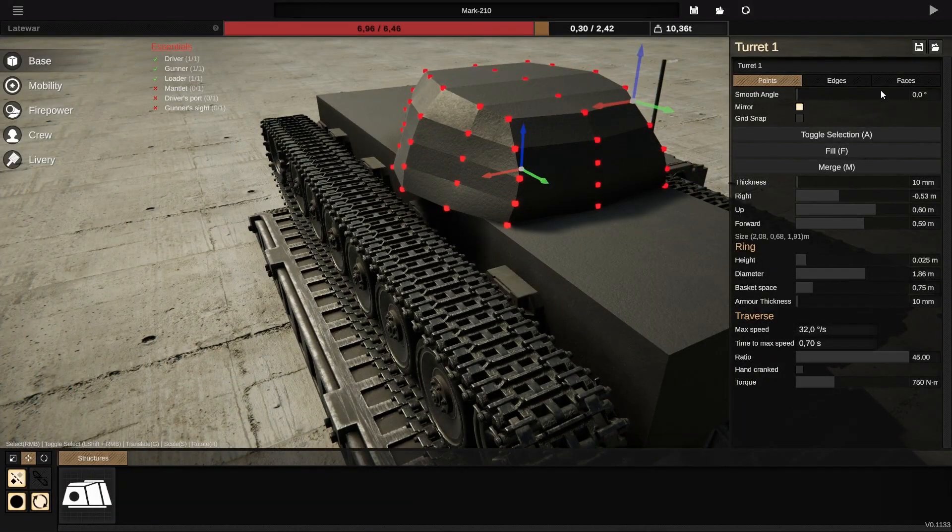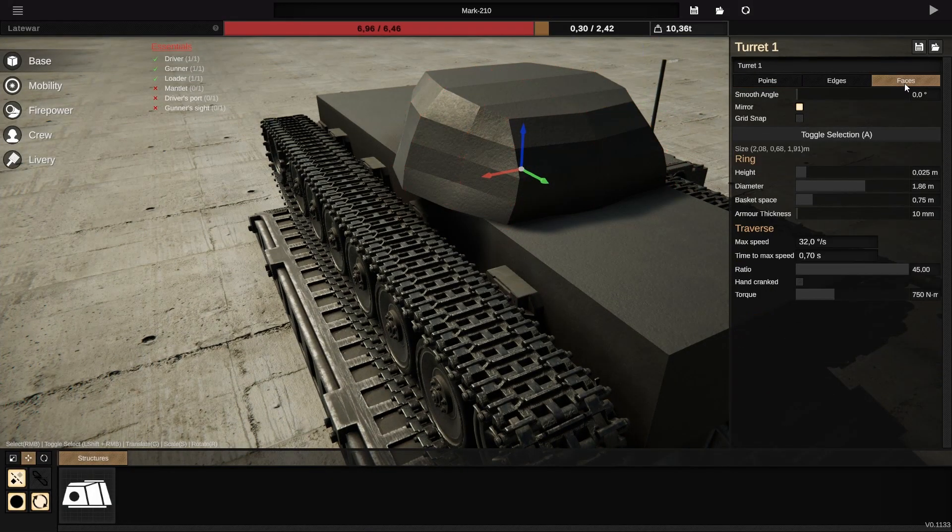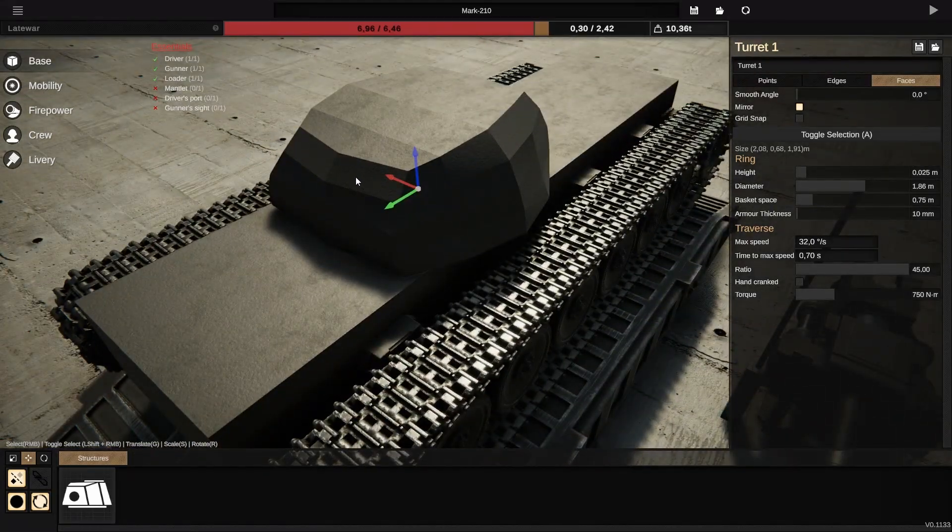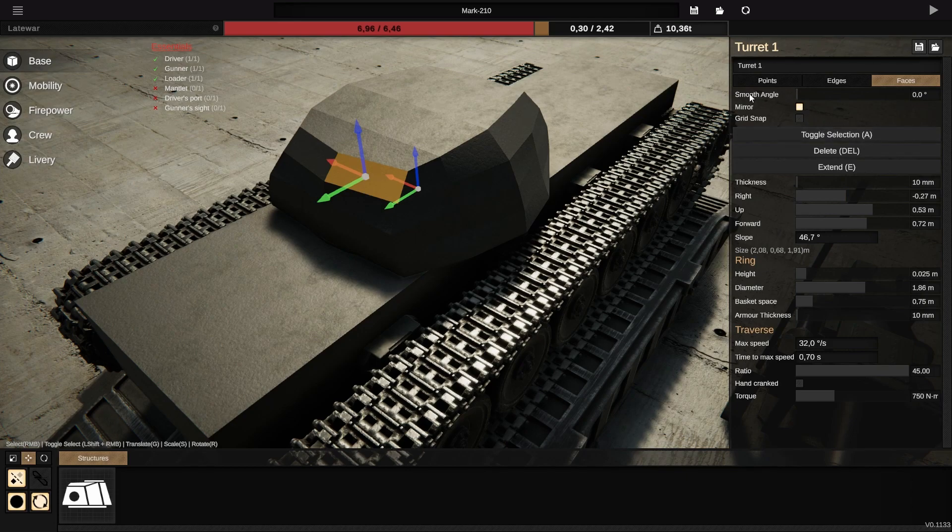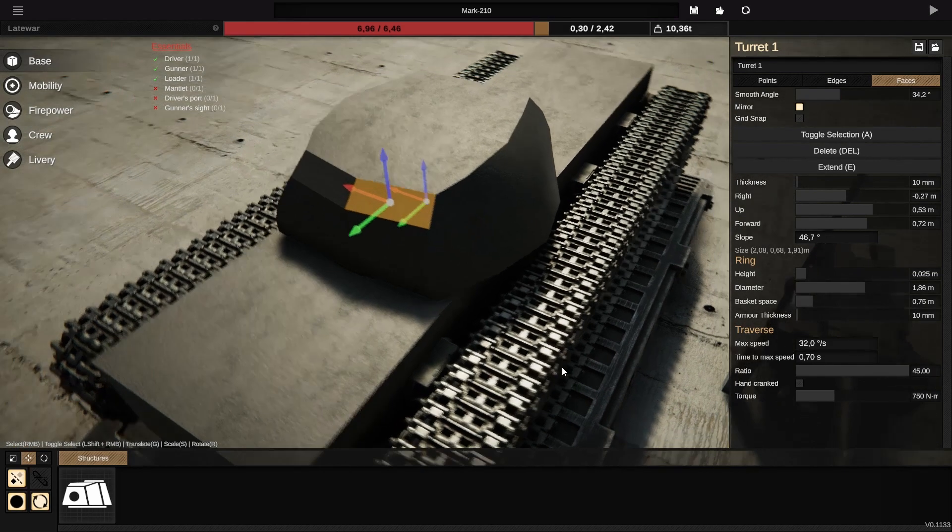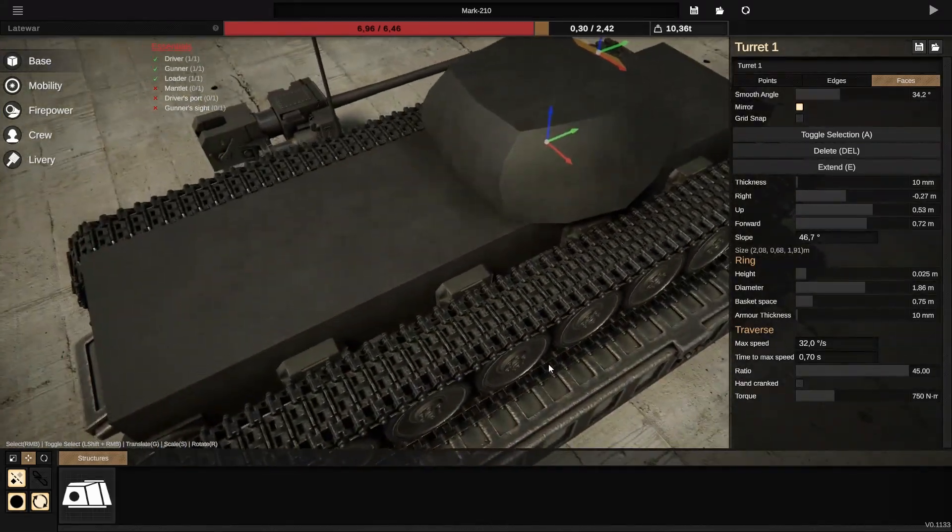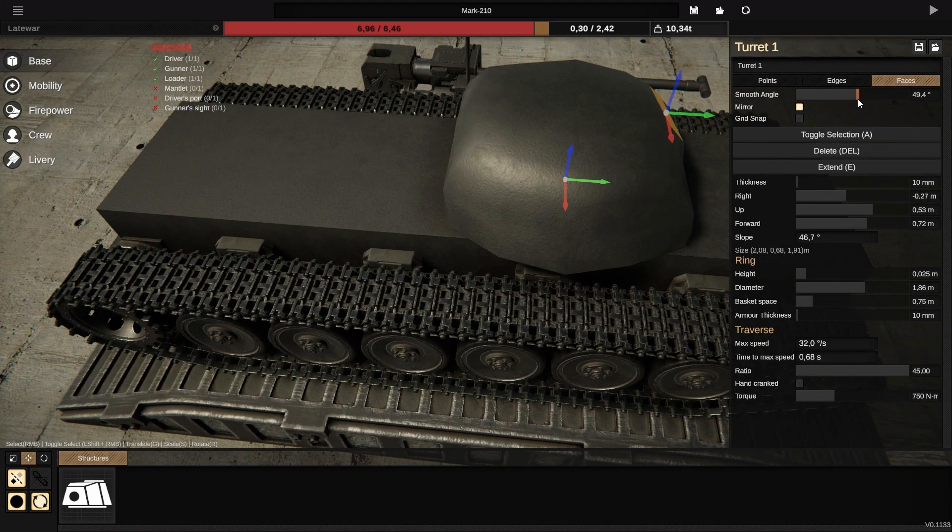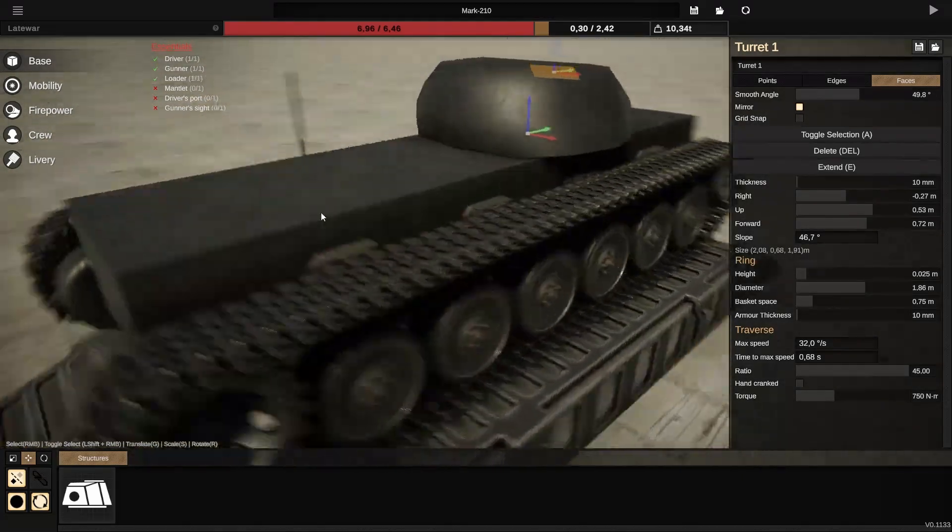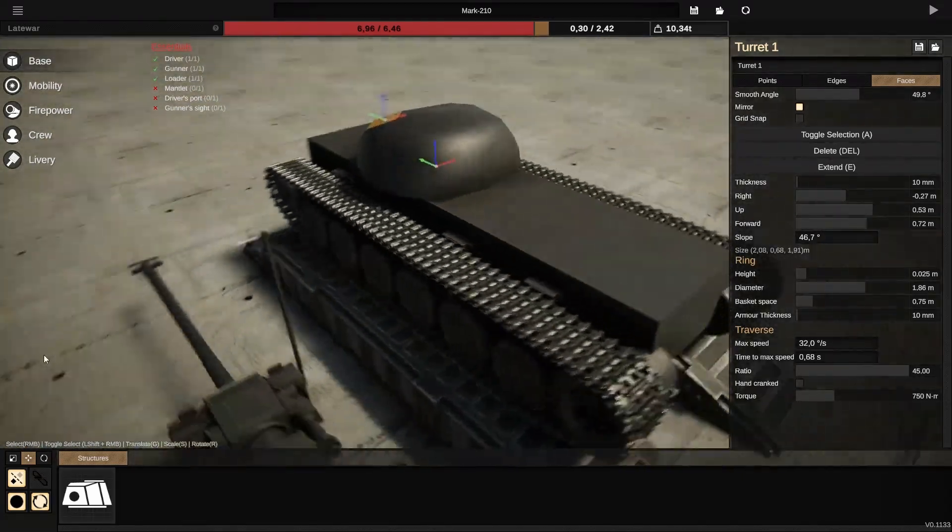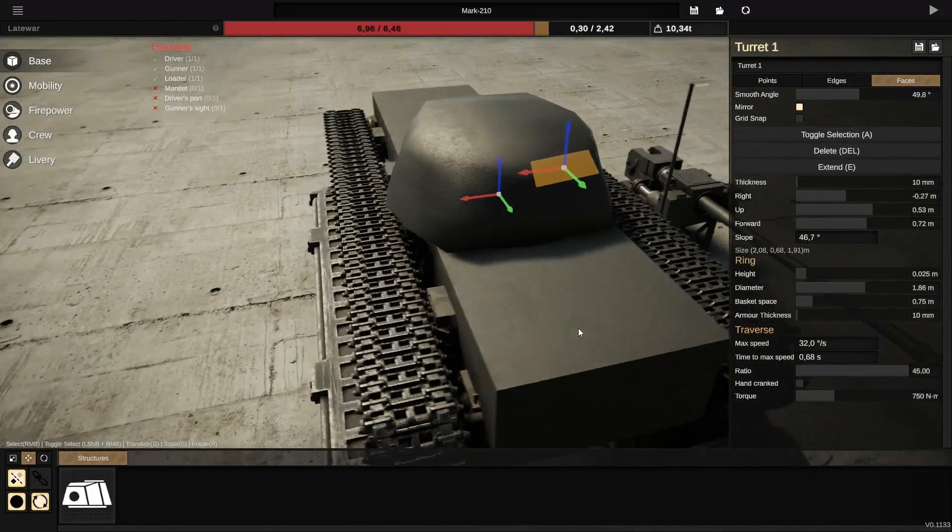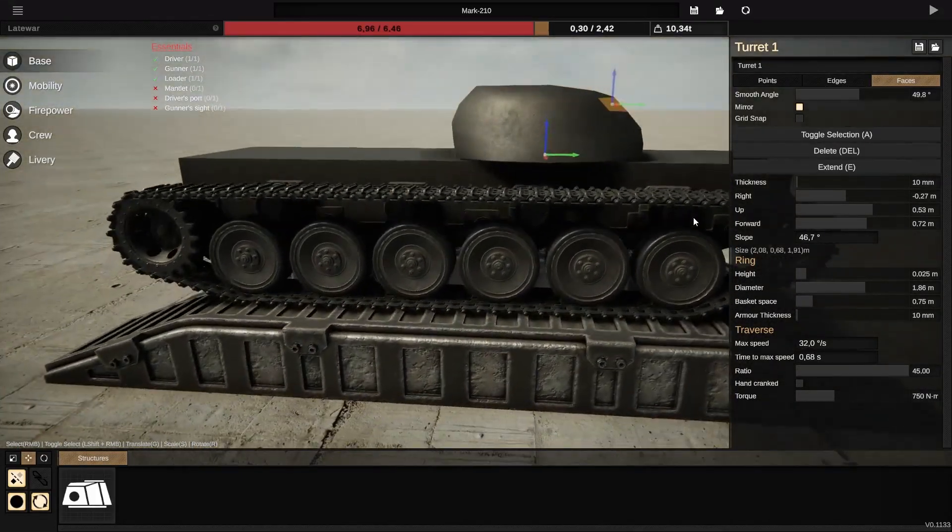Now go to the faces slot. Click anywhere on your turret, and then there is the option smooth angle. Increase it, and then the strong angles start to disappear. As you can see, it's looking pretty good, pretty good in my opinion for a 4-minute turret making.